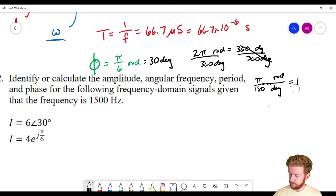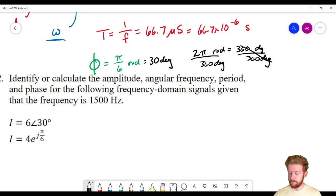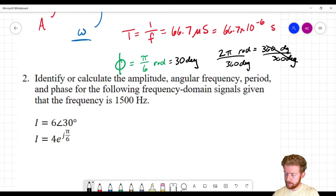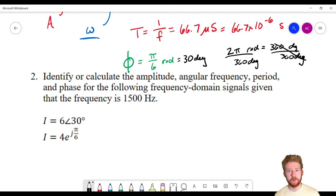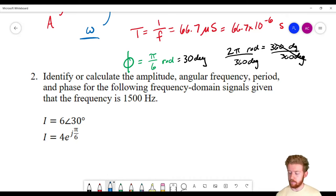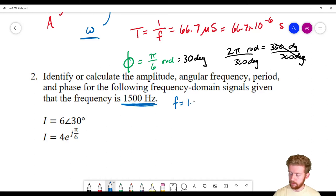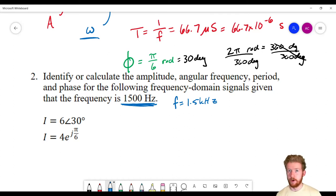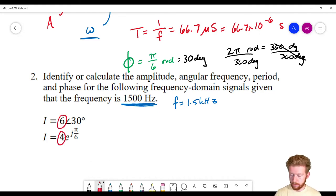Now we're moving on to question 2, where we calculate the amplitude, angular frequency, period, and phase for frequency domain signals. For that previous one we were in the time domain; now we're in the frequency domain. Since we're in the frequency domain, we need to know the frequency — 1,500 Hz, or 1.5 kilohertz. Amplitude in the frequency domain is just these values here: 6 and 4. So the amplitude for the first one is 6, and for the second one is 4.